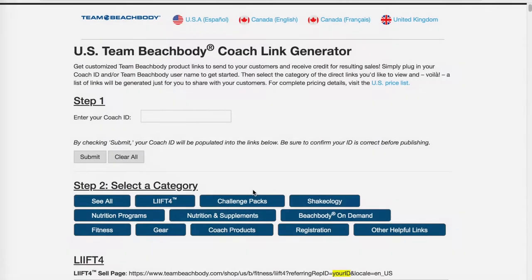The link generator website is a must-have. Please make sure you bookmark this in your browser on your laptop or desktop computer. You could also bookmark this on your phone.